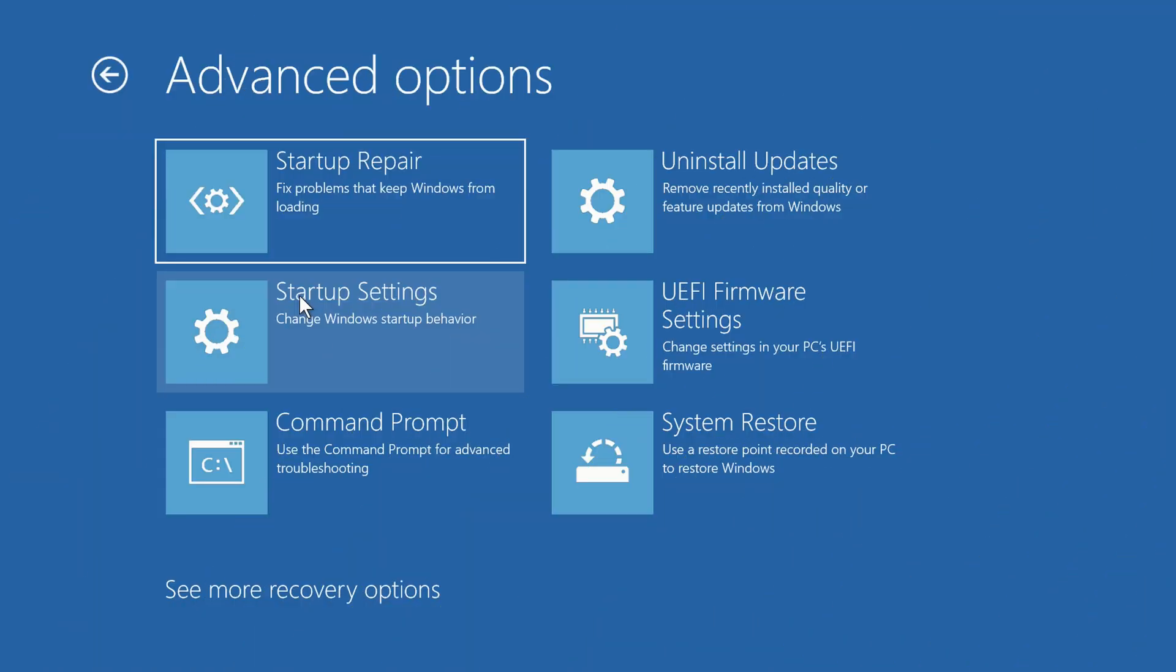However, if your computer fails to start again, there are a couple more things that you can try. Back on the Advanced Options screen, you can try System Restore if you have a restore point recorded on your PC.